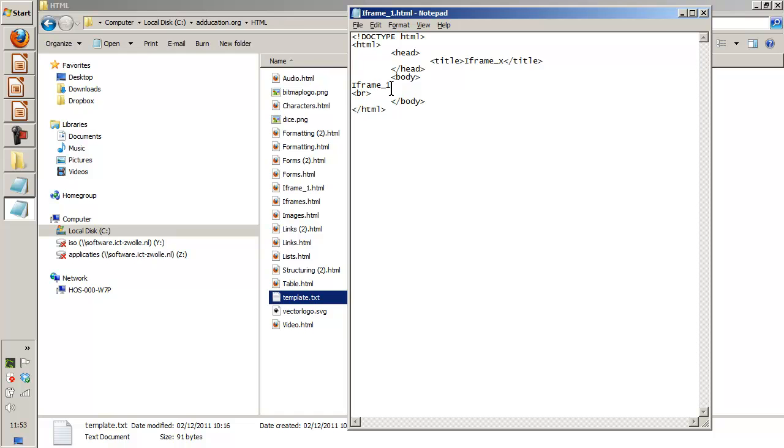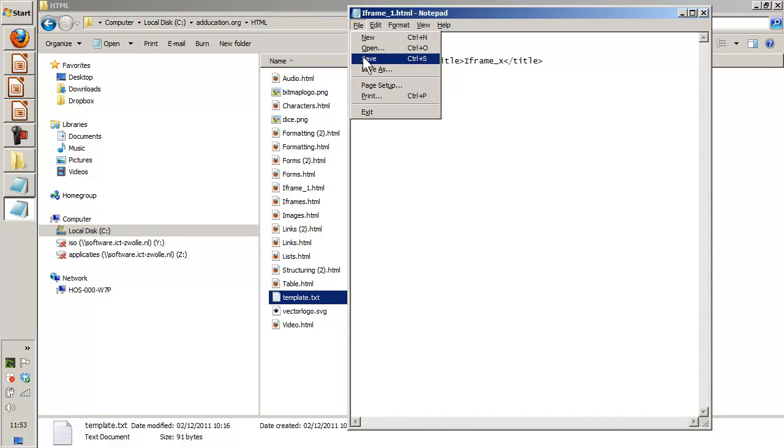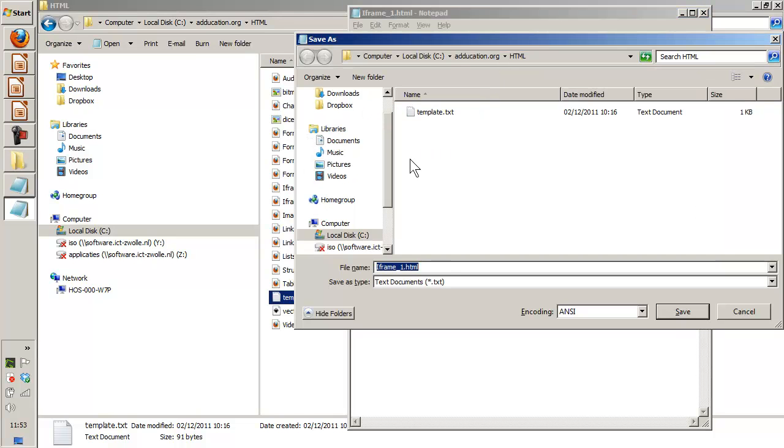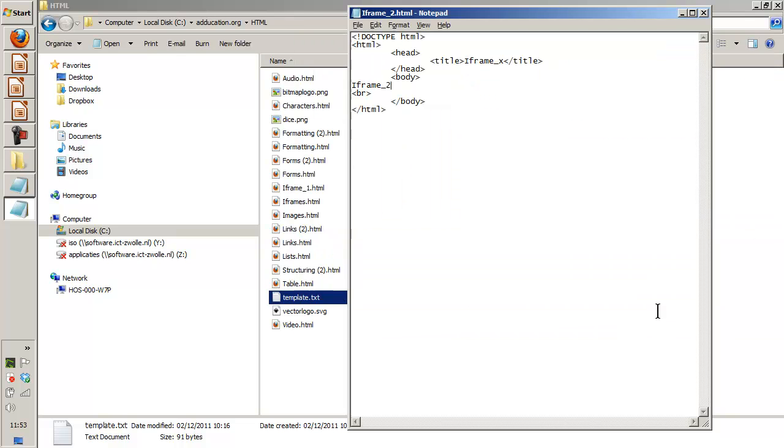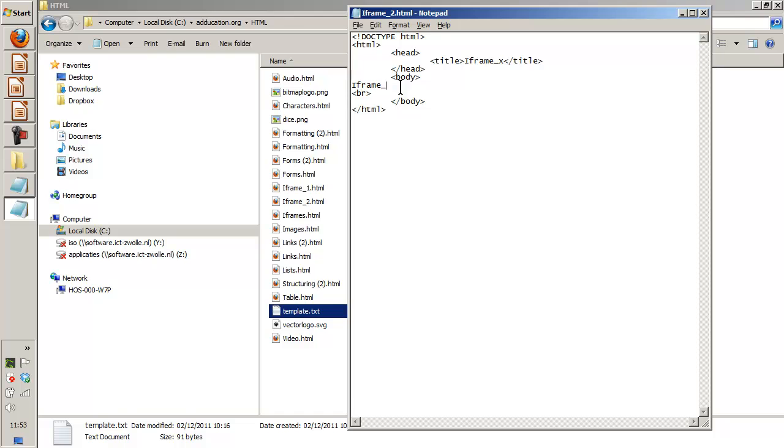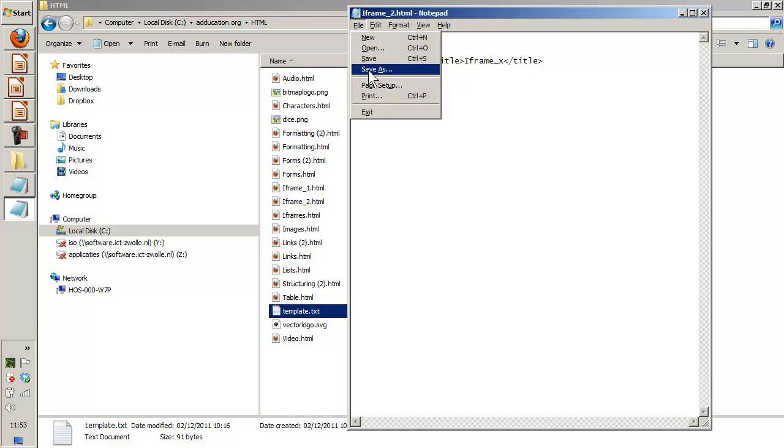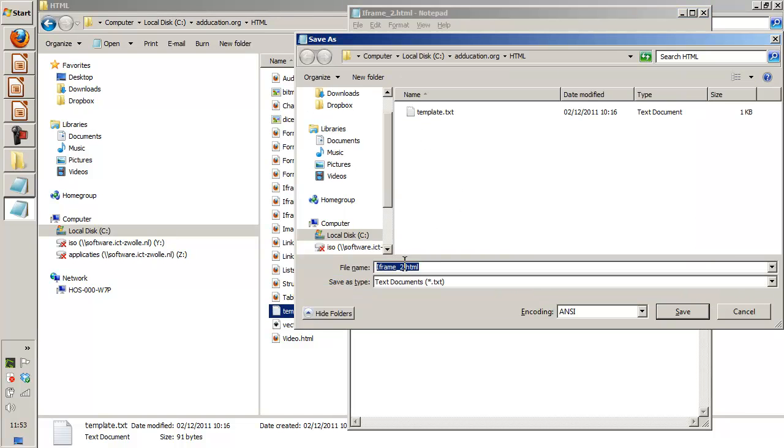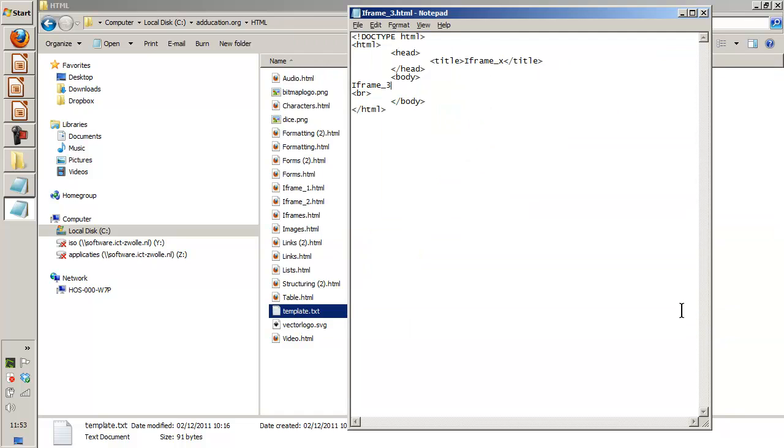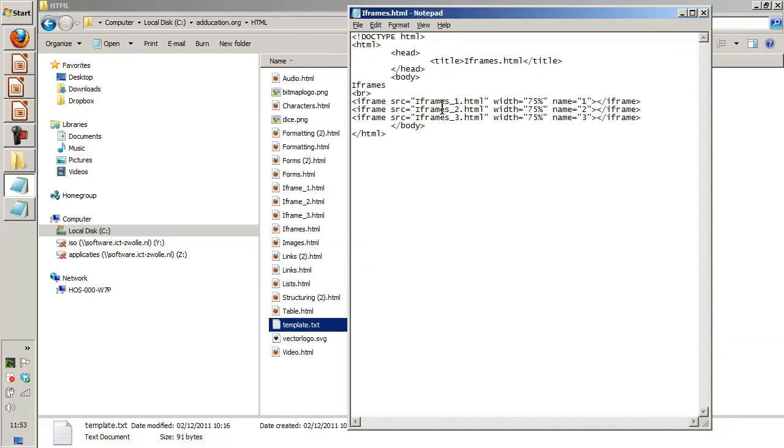This is going to be iframe2, and this is going to be iframe3. So let's rephrase that.